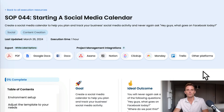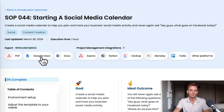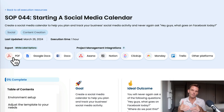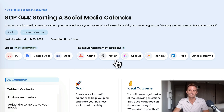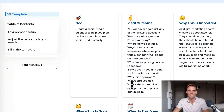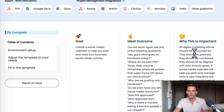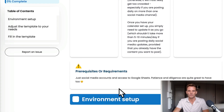We've opened up SOP number 44, Starting a Social Media Calendar. This is how we structure every SOP we have. We have export options in the top left — you can either work on the SOP behind the ClickMinded login, or one-click export as a PDF, Google Doc, or .docx file. We also have project management integrations with Asana, Notion, ClickUp, Monday, and Trello, so you can one-click export any of these SOPs or templates directly into your account. Every SOP starts with a goal, an ideal outcome, why it's important, where it's done, when it's done, who does it, and any prerequisites or requirements.